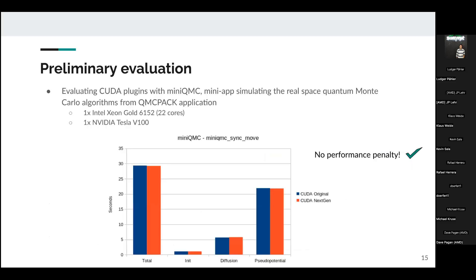For preliminary evaluation, we first compared the CUDA plugins — old versus new — using mini-QMC, a mini-application simulating the real-space quantum Monte Carlo algorithm, on a single NVIDIA device. We can see there is no performance penalty between the original (blue) and the new (red). This is the expected result since the CUDA plugin implementation changed but no new performance optimizations were applied, so no overhead was introduced.